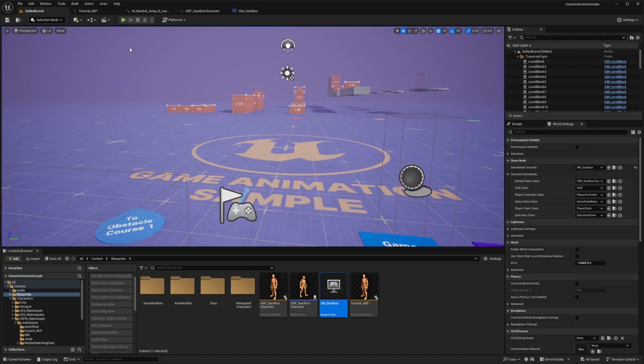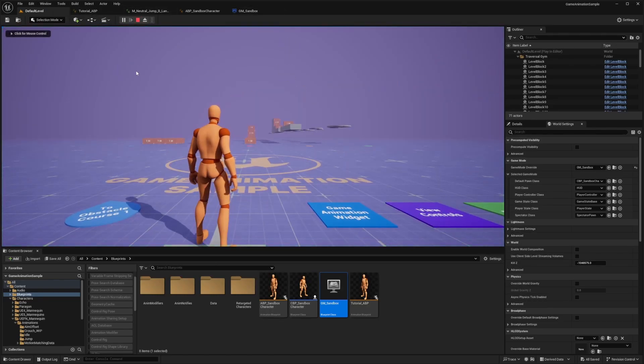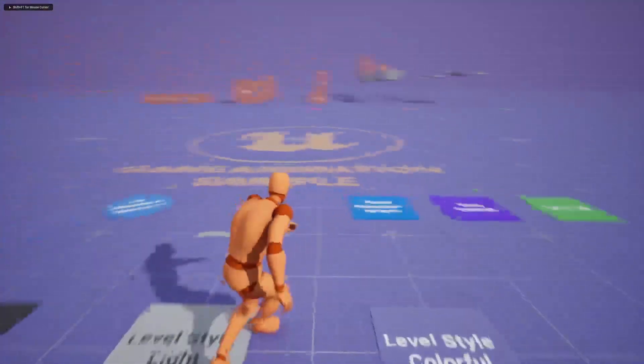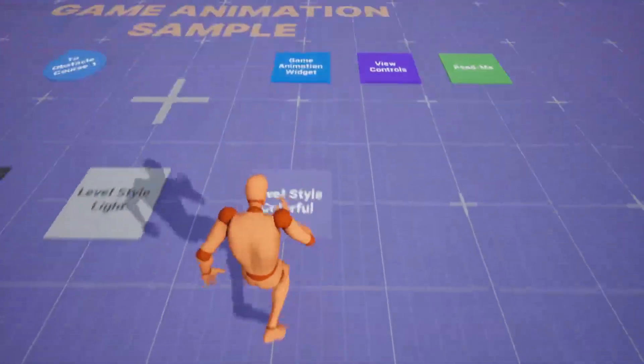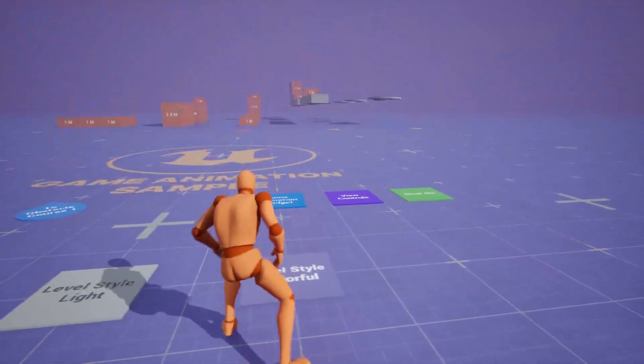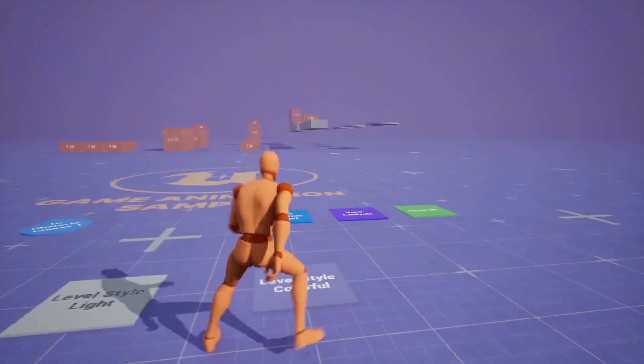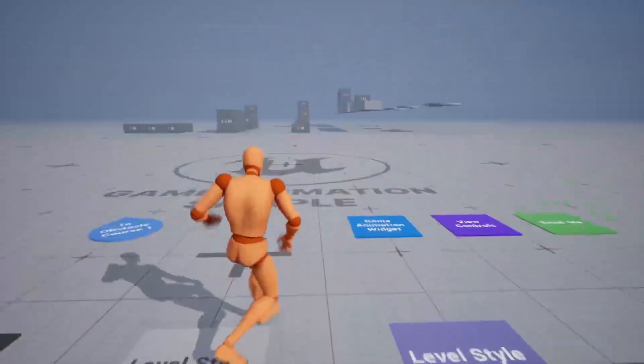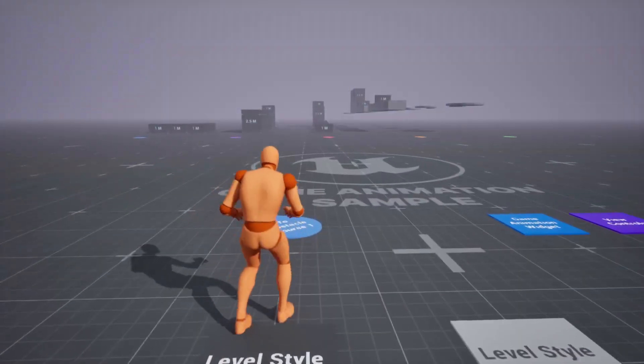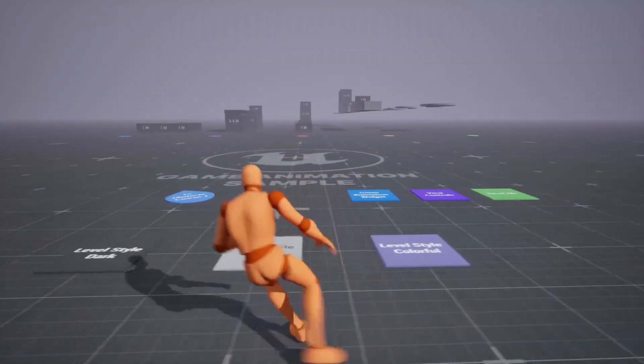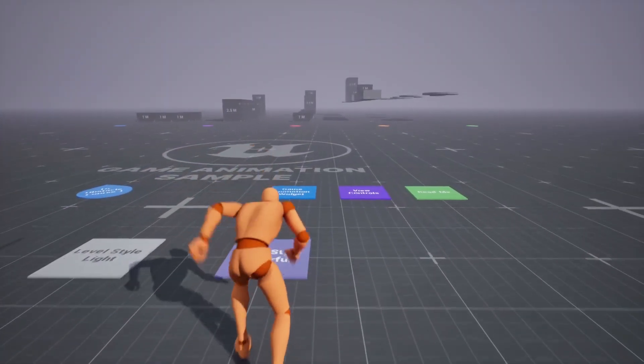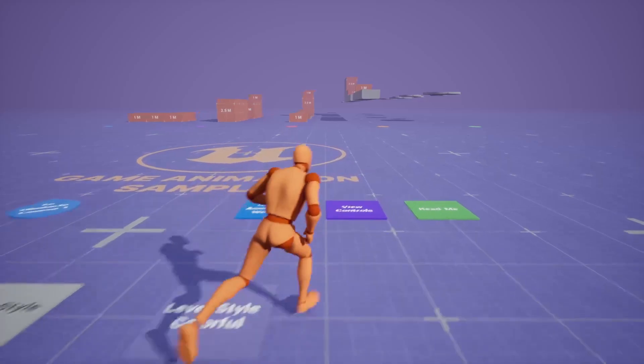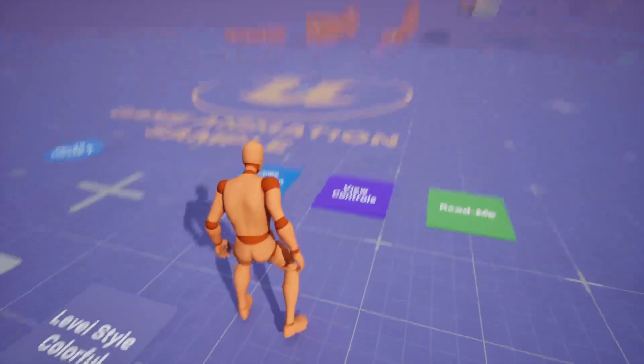And now the first thing I want to do is kind of show you how this is set up. So this is just a few box collisions on top of these. So by default, there's a level style colorful, which is just showing the assets under the original colors. You can go over the light and the dark and it'll change all the asset colors that's in the level. And I'll just go ahead and do the colorful one.